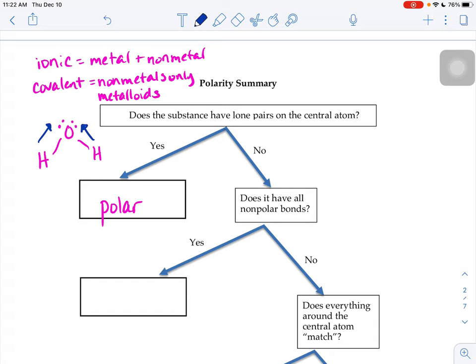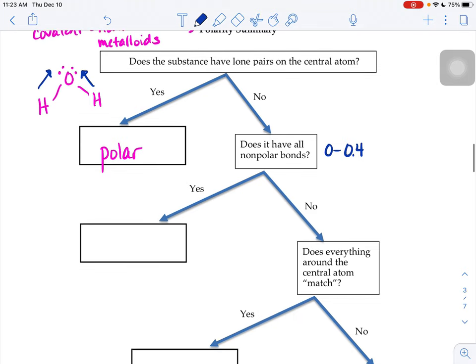What if there aren't lone pairs on the central atom? Then you'd ask yourself: does it have all nonpolar bonds? When you look at the electronegativity chart and find the electronegativity difference, do they all fall in that zero to 0.4 range? If every single bond in your molecule falls into that range and there are no lone pairs on your central atom, then the molecule is going to be nonpolar overall.